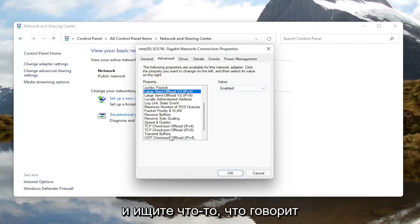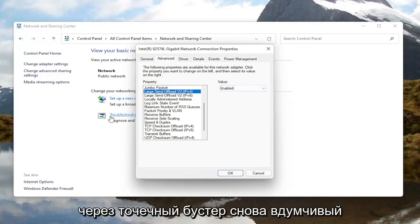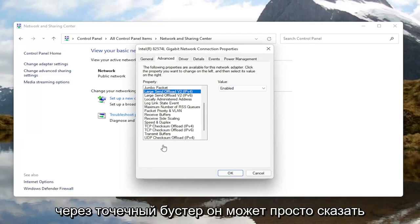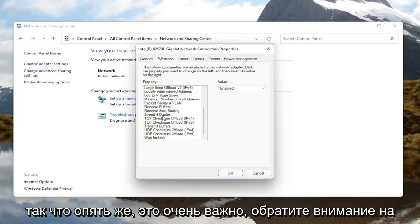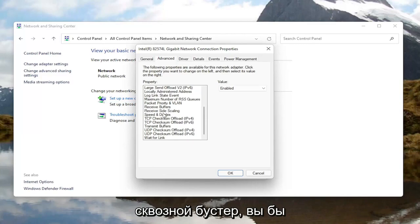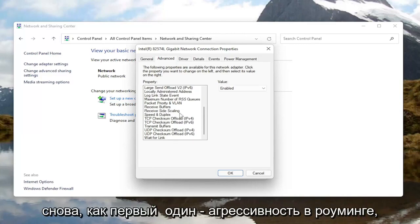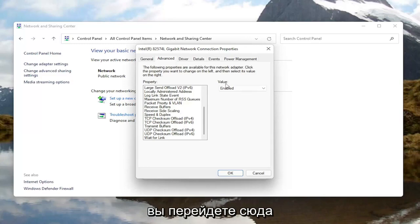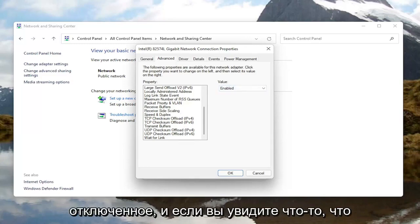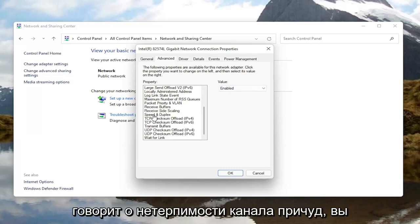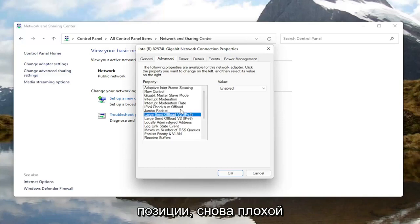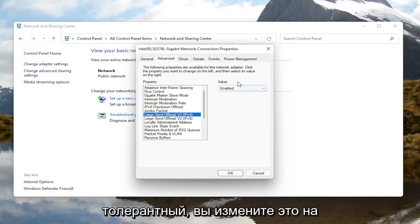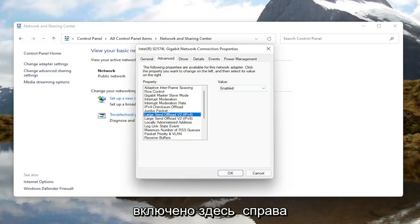You'd also want to go down this list and look for something that says 'Throughput Booster'. Left click on it and change the value to 'Disabled' over on the right, just like the Roaming Aggressiveness setting. And if you see anything that says 'Fat Channel Intolerant', you would switch that instead to 'Enabled' on the right side.